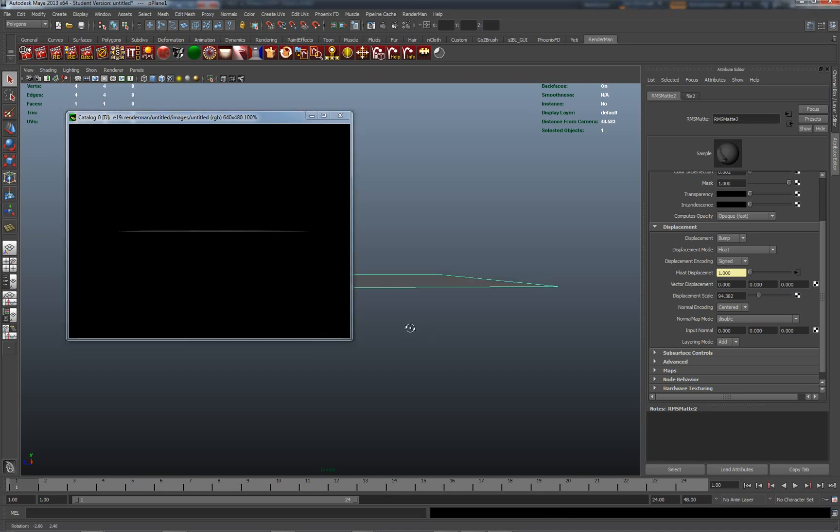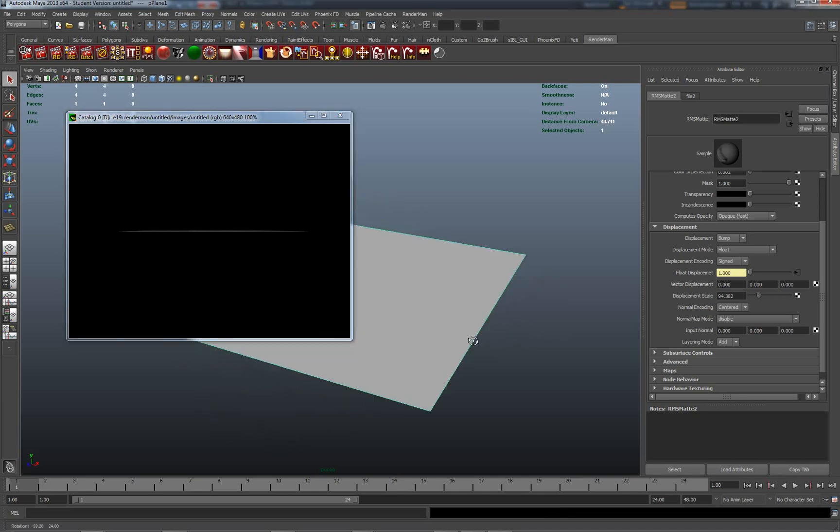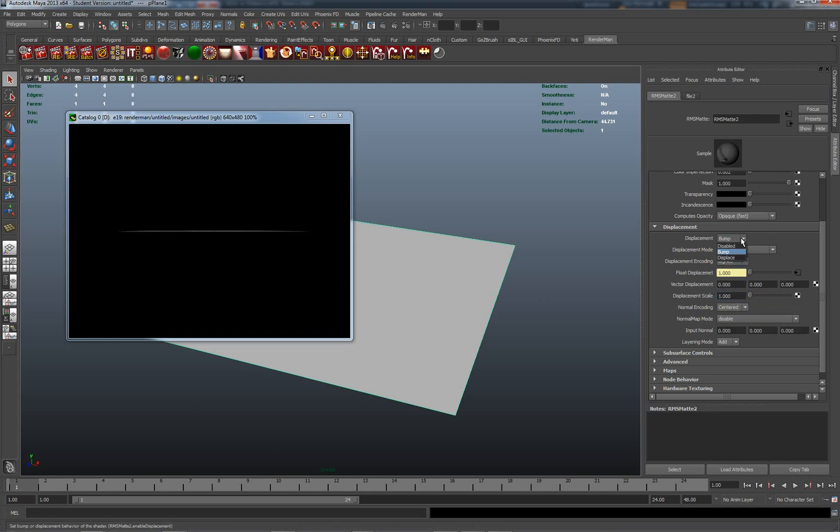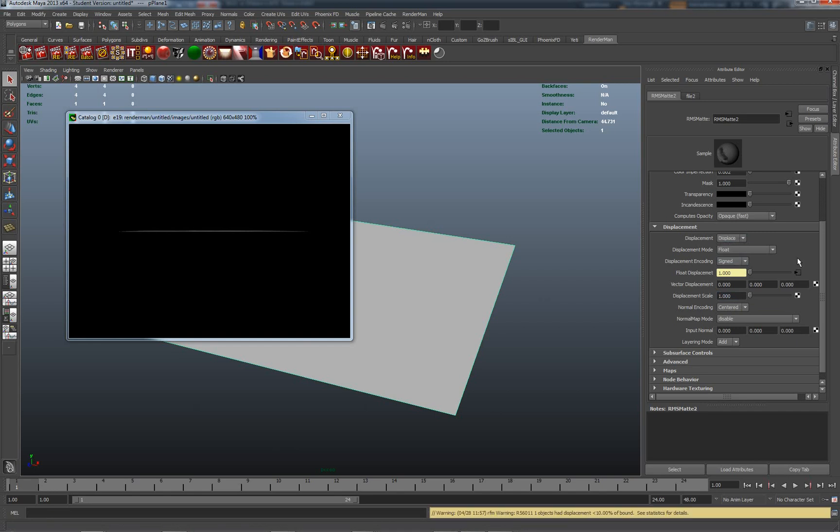Now while we're here we can just quickly explore the way in which a similar image can actually be used to create displacement. This will be real displacement within our geometry. Now I know that my displacement scale is going to be far too large here. So changing from bump to displacement and re-rendering this, we start to see the micro polygons which RenderMan creates are actually being displaced, actually being moved.